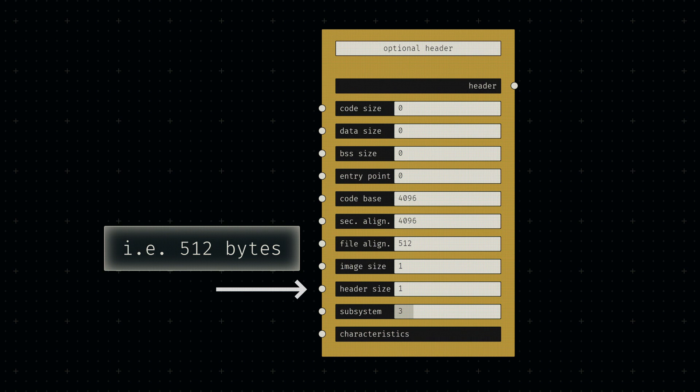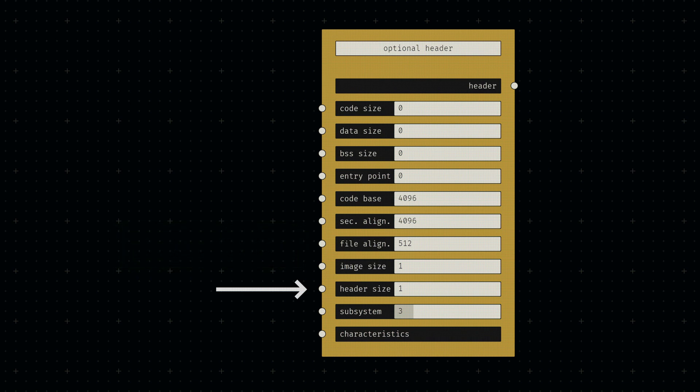aligned to the file alignment. In our case, this is simply the file alignment itself, since we don't have too much header information yet.